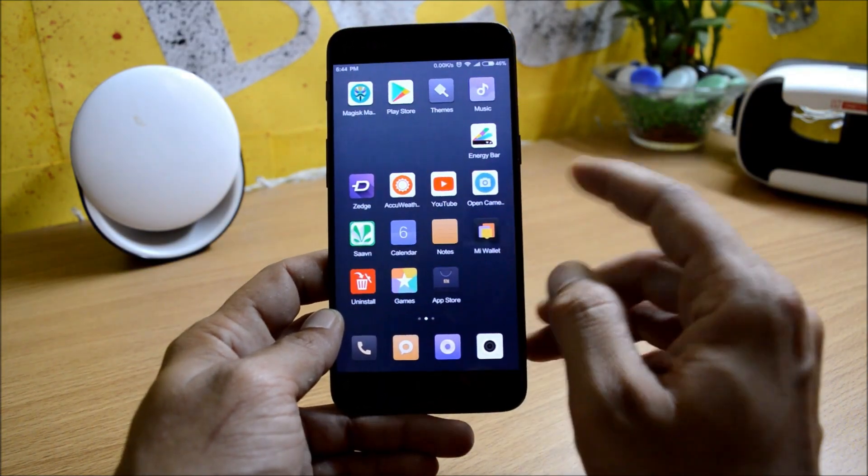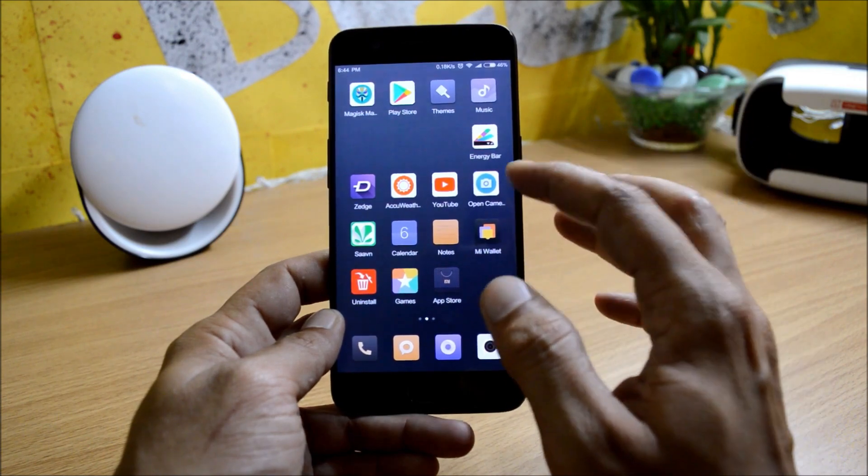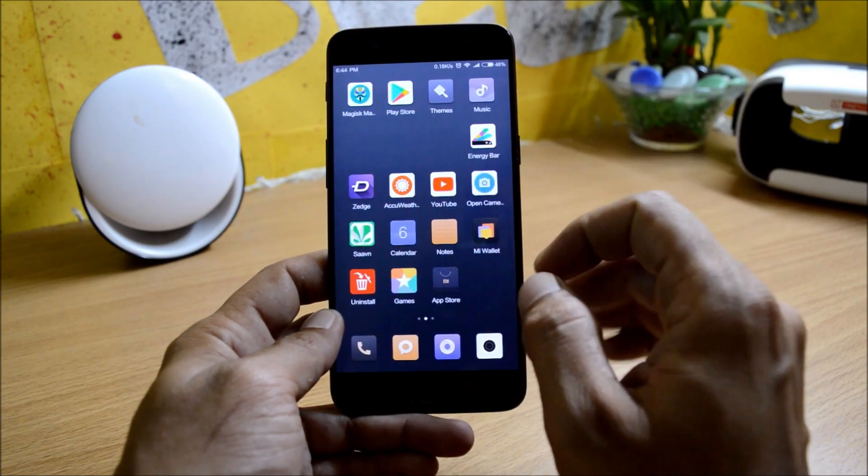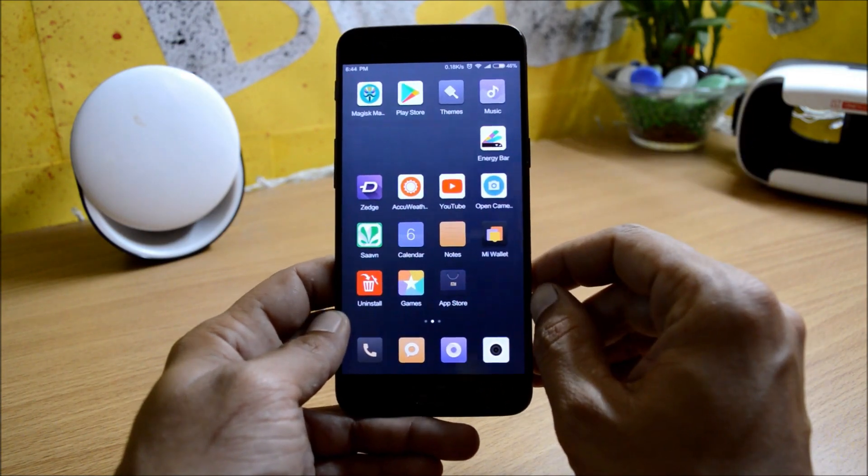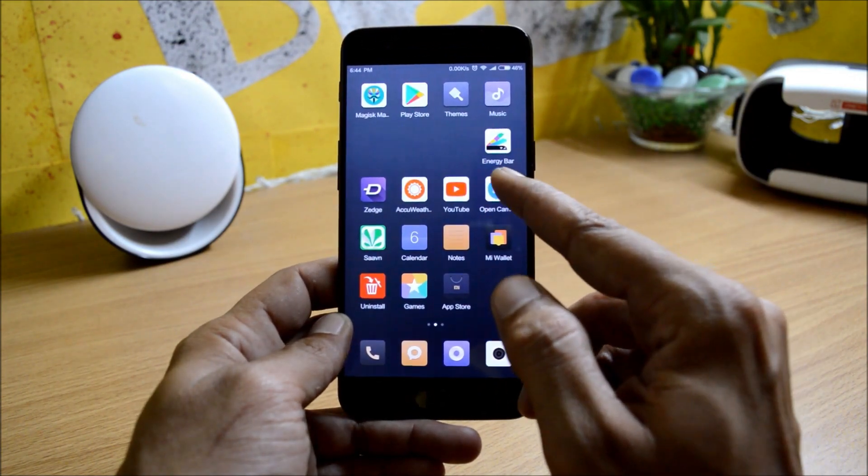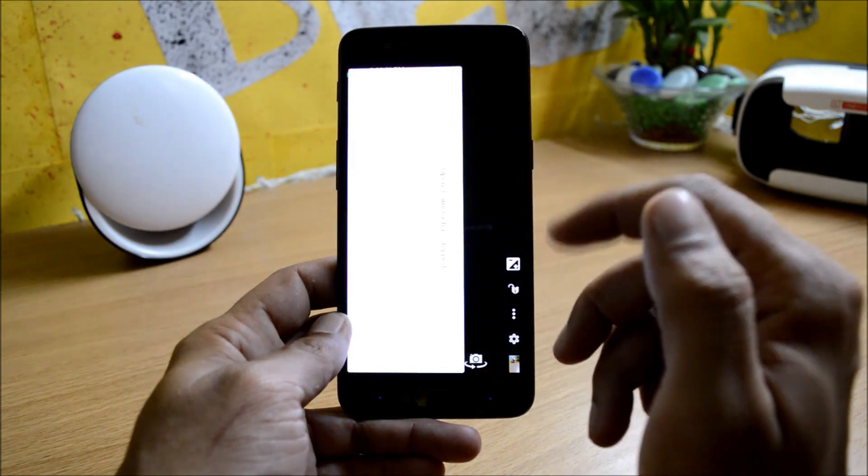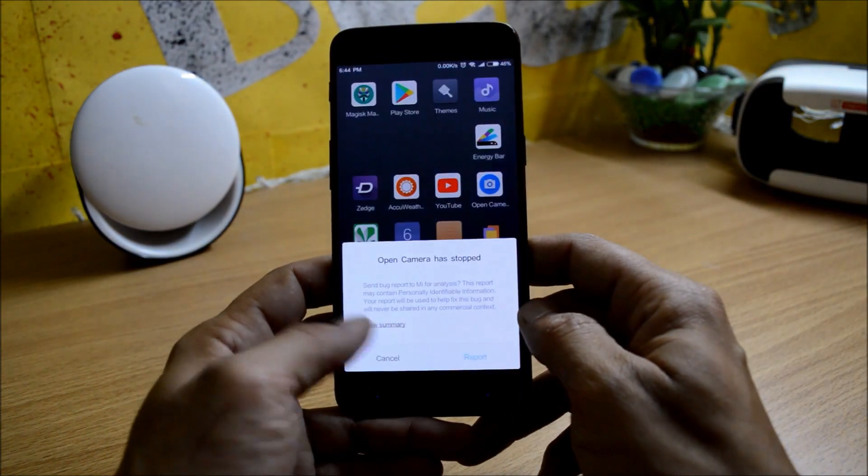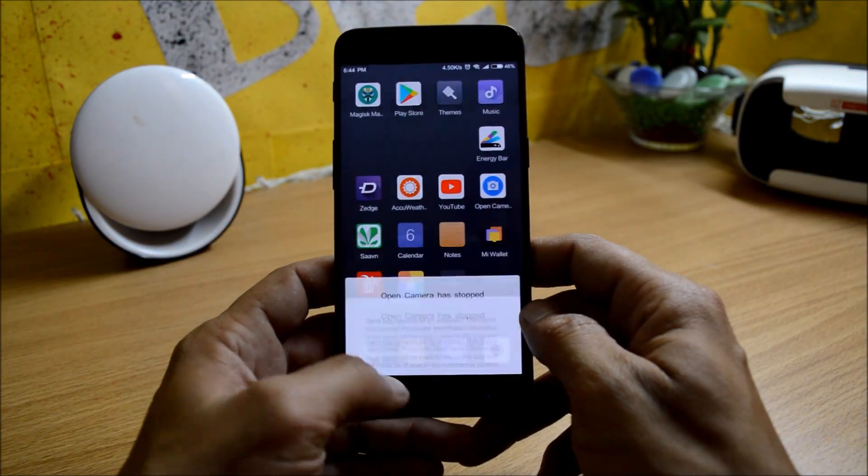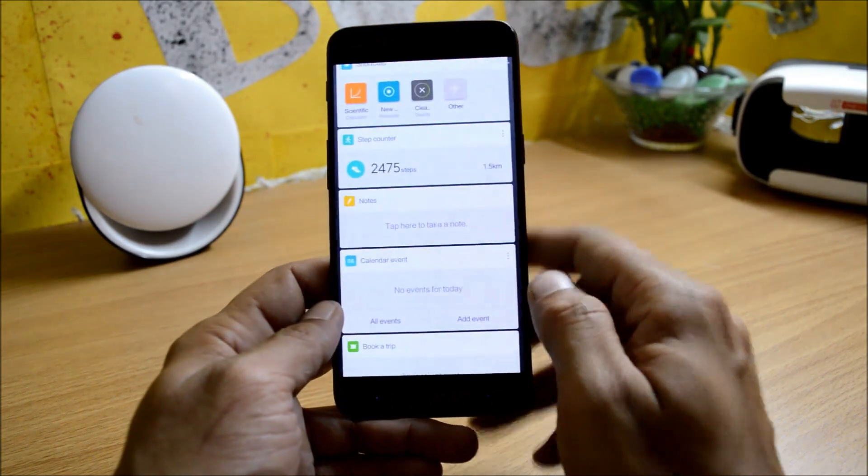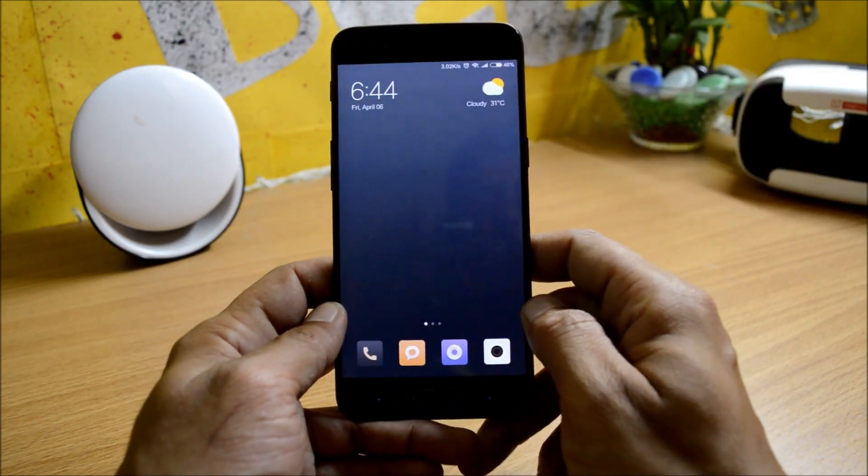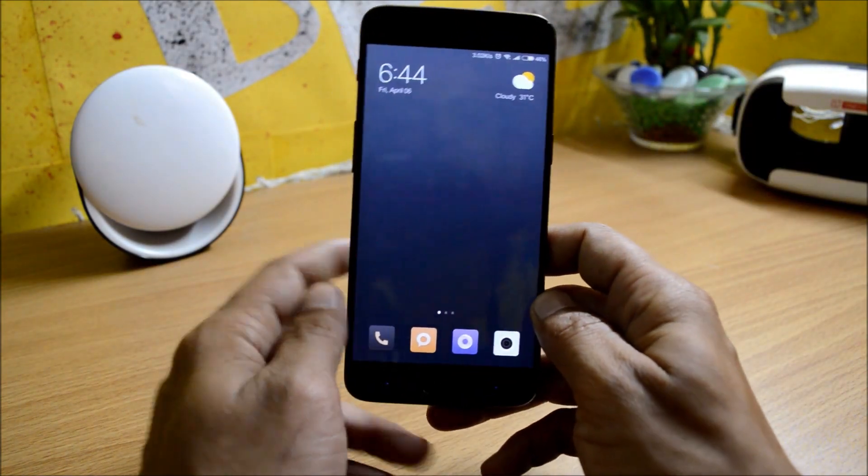If you remove Chinese application, it is a daily driver. Only one thing which I found may be a bug, that is third party camera applications. As you can see, I have installed Open Camera. If I try to run this application, it does not run and gives me an error. Only this is a bug which I have found on this ROM. Pretty stable for daily driver.